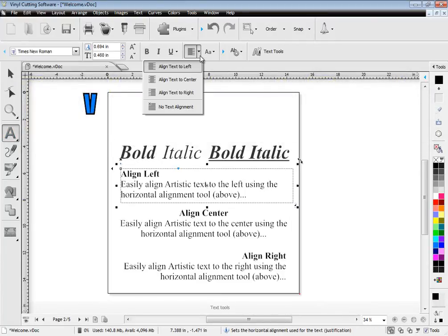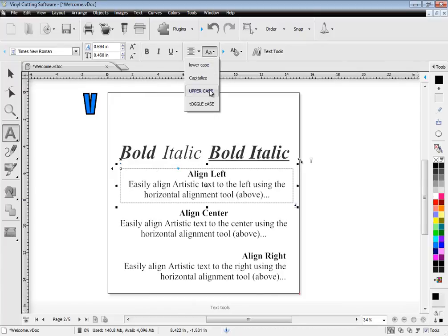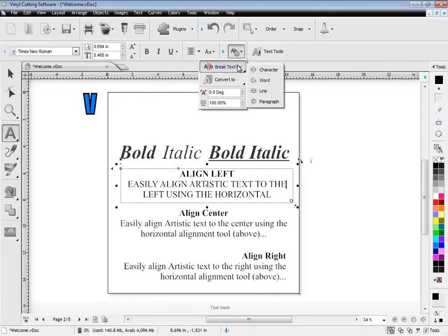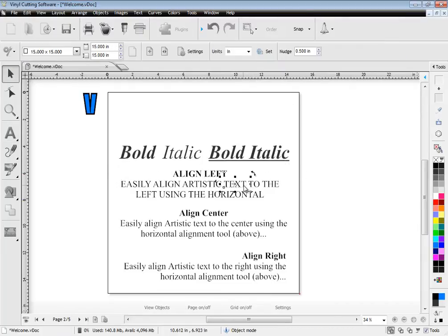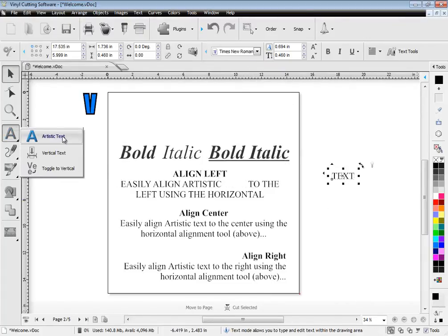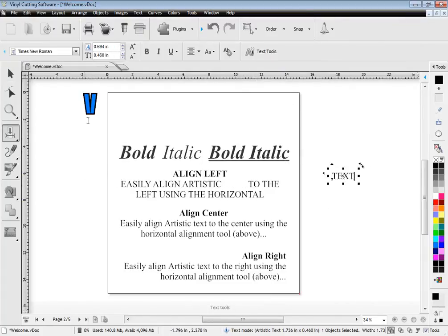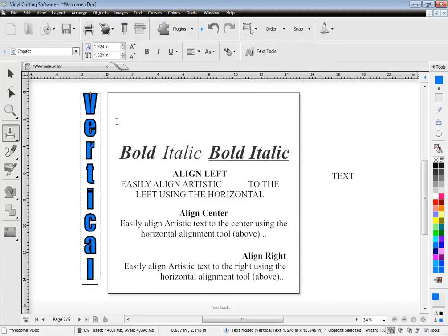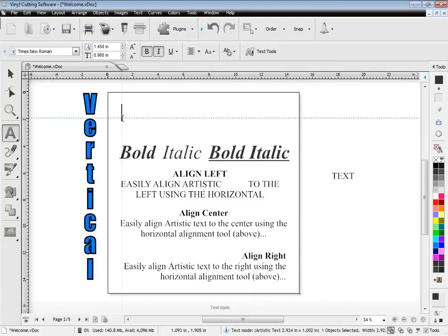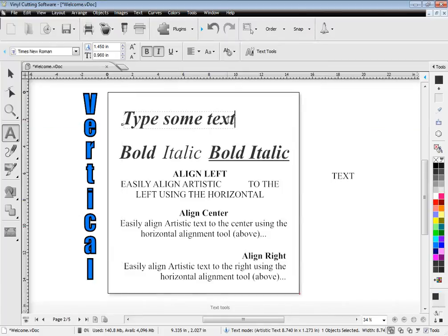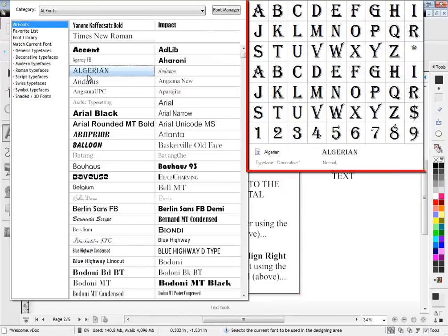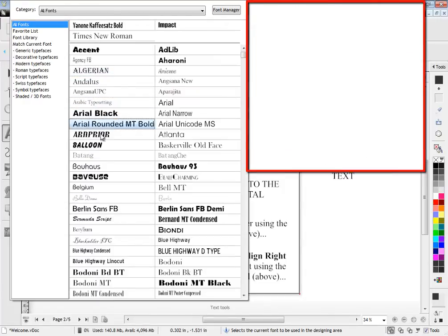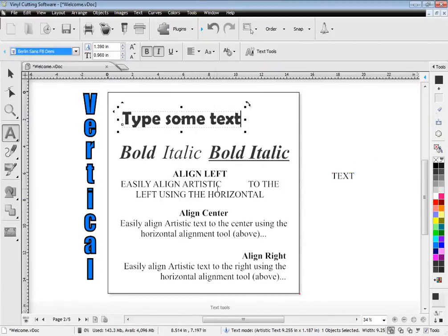Work with a large suite of text tools and easily adjust alignment and case. Also break apart and move text around the designing area. Easily work with vertical text and type directly on screen anywhere in the designing area. You can also see a full preview of all your fonts then select the one you want.